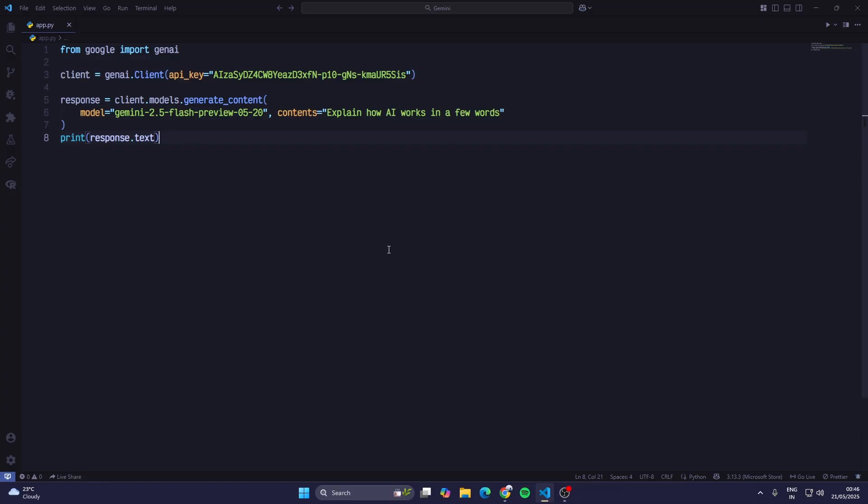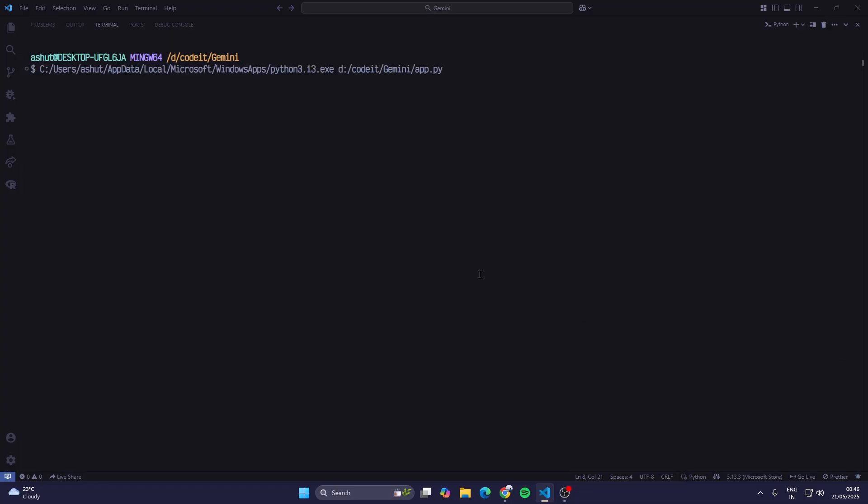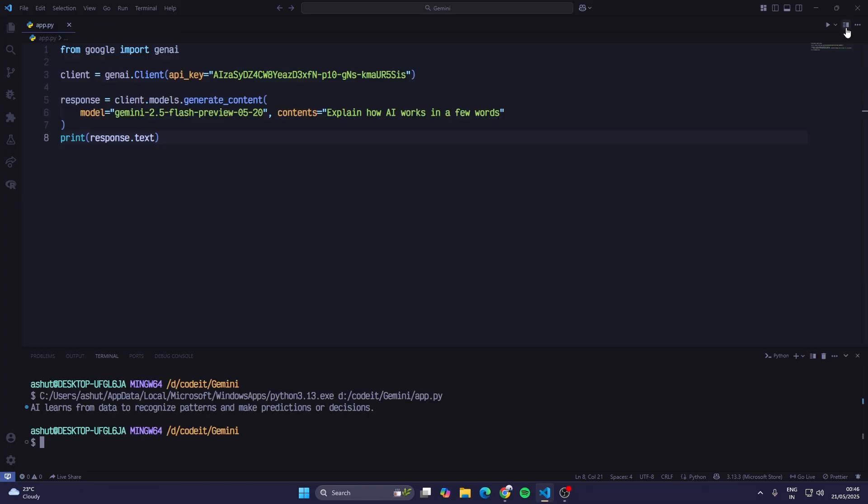Now once we are done, at the end we'll print the response.text so we can see the response in text format. I'll just run this. It takes a bit of time because first it thinks for a few seconds and then it gives us the reply. Okay, 'AI learns from data to recognize patterns and make predictions or decisions.' So explain how AI works in a few words.